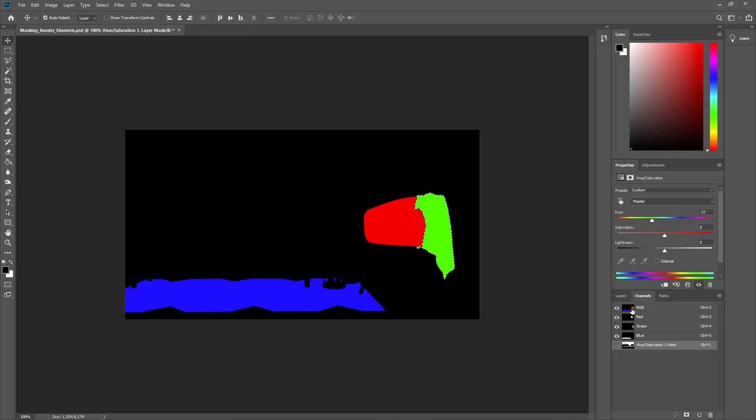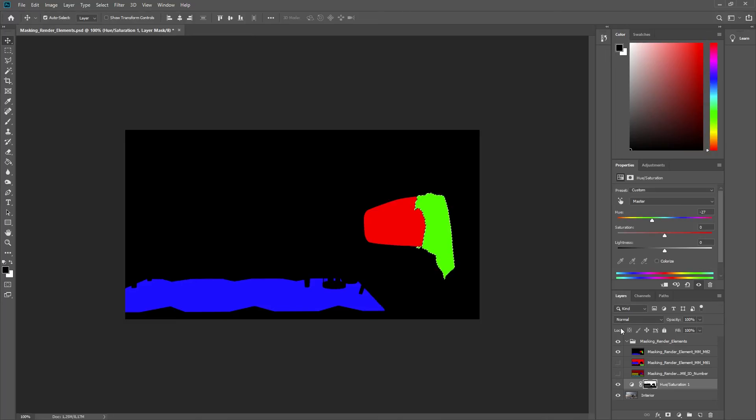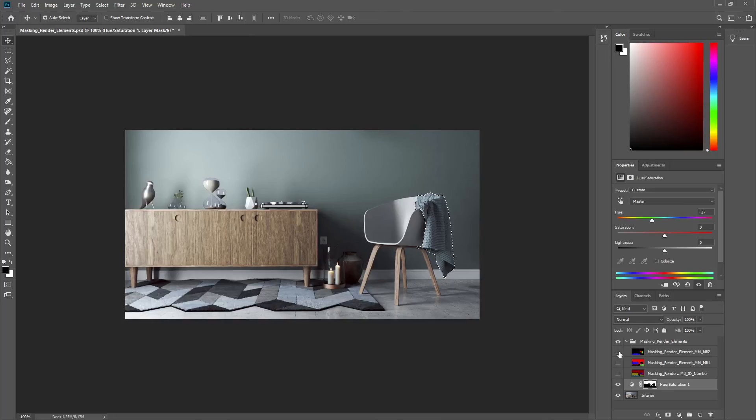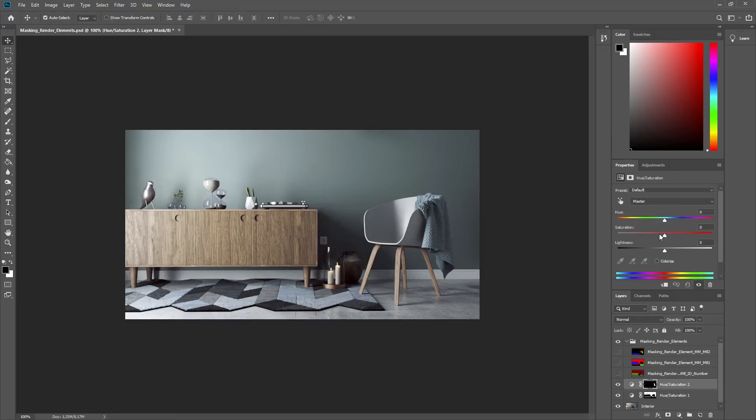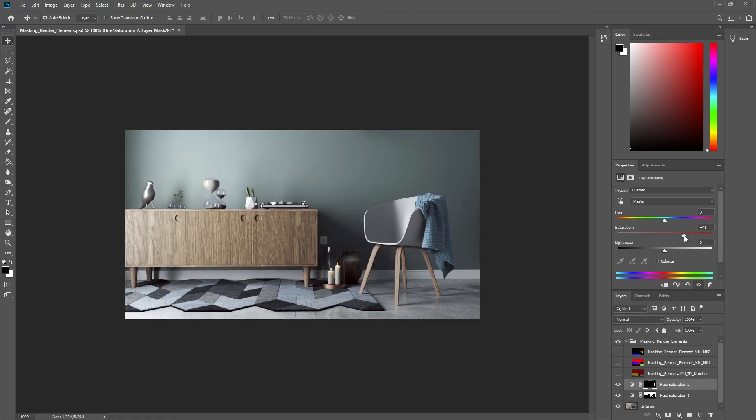Now let's hide this layer again, and using the same technique as before, add a Hue and Saturation adjustment layer so we can adjust the color of the drape to whatever we'd like. In this case, I'll boost the saturation on the cloth just a bit to make it pop out more.